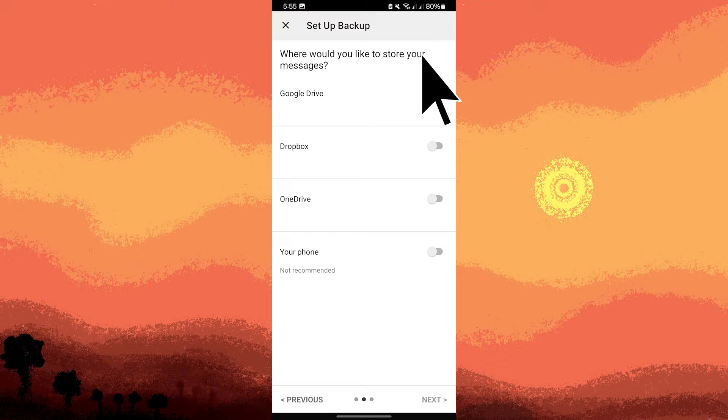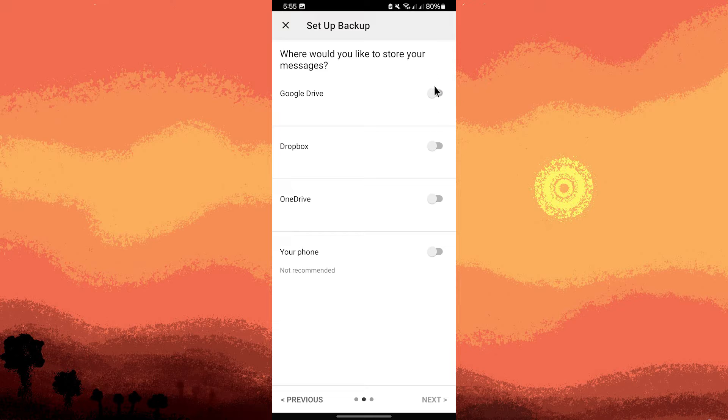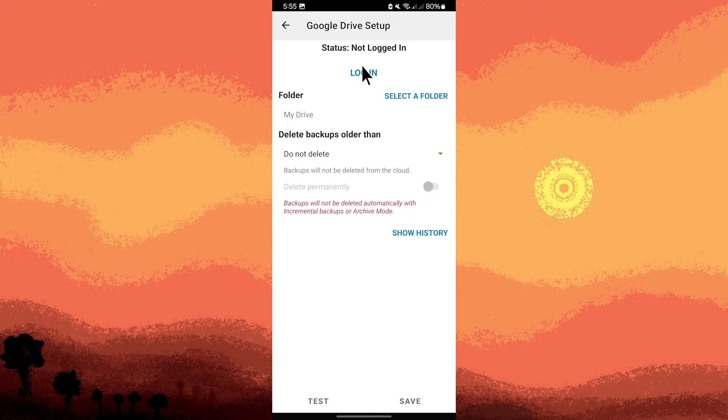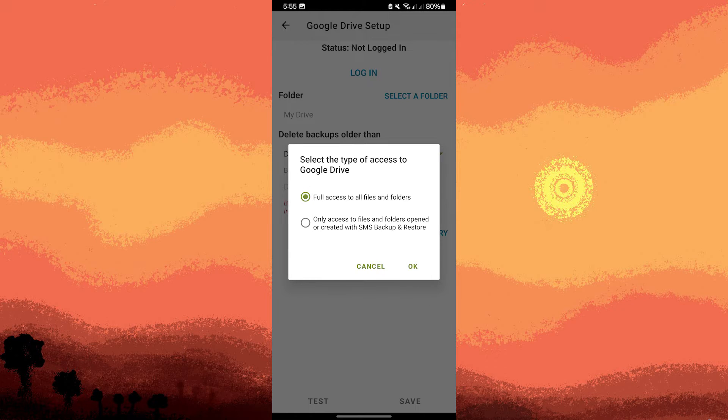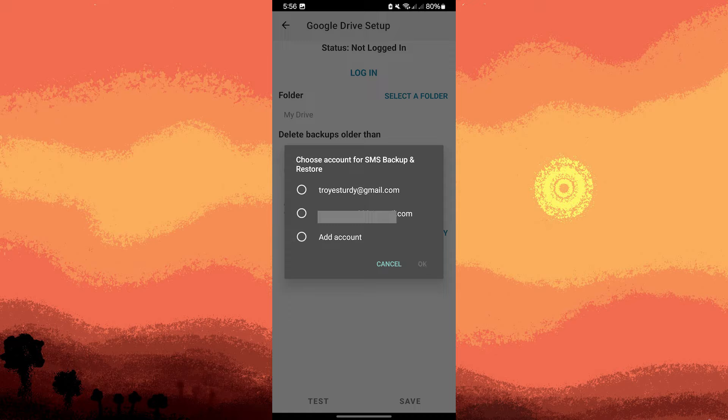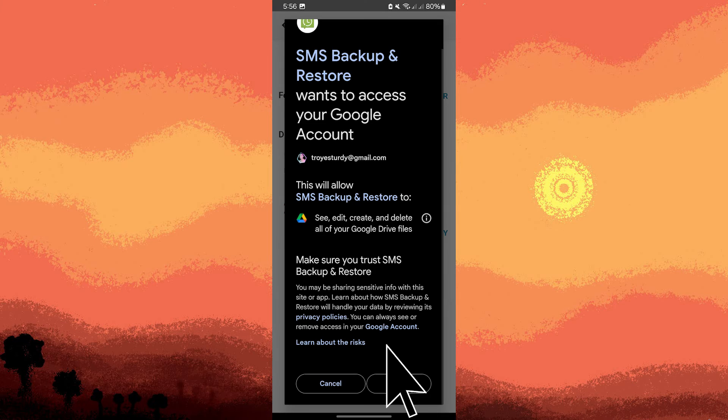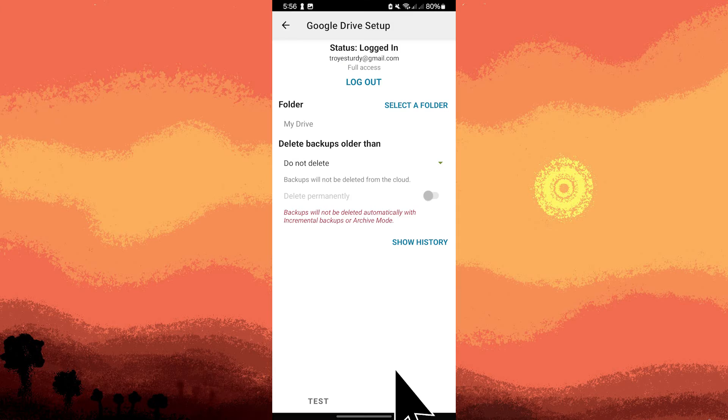So I choose Google Drive, log in your Google, then allow permissions by tapping OK. Choose your account, then tap on OK. Tap Allow, then hit Save.